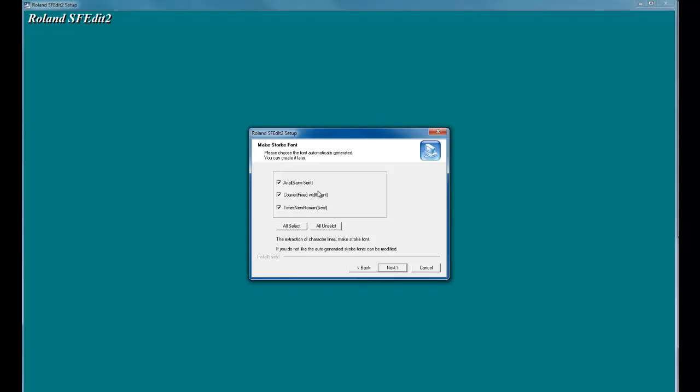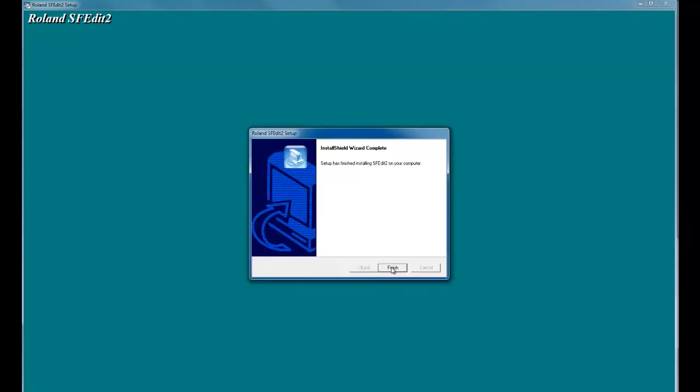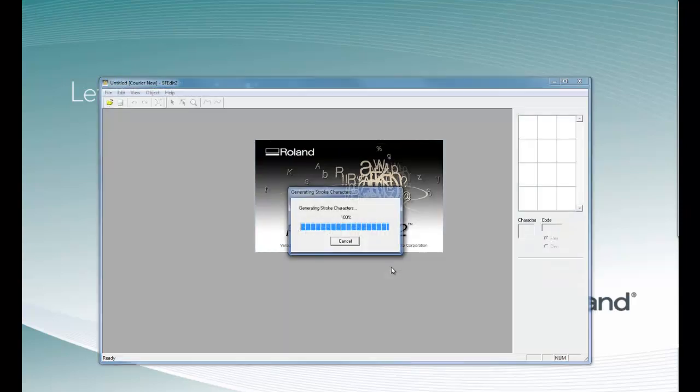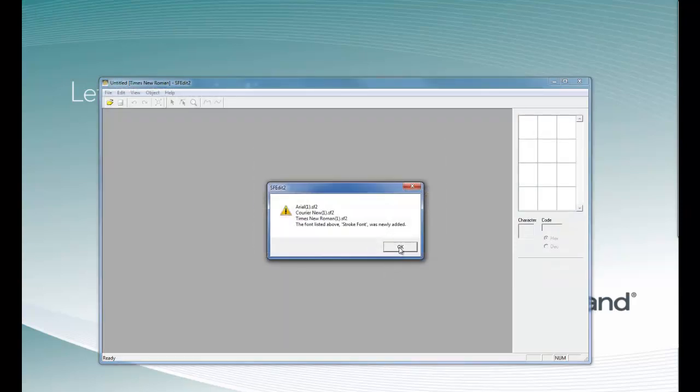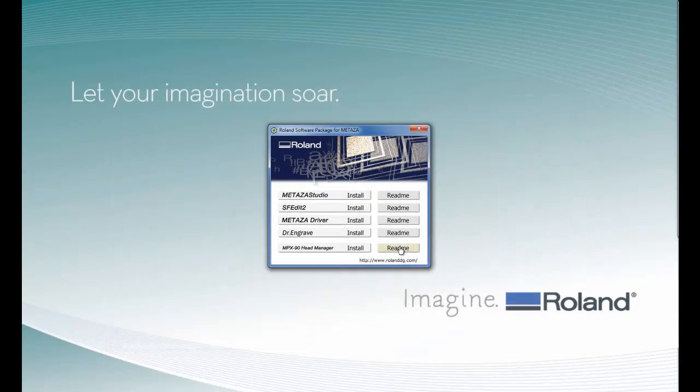You can specify three fonts to automatically be generated into stroke fonts, or you can uncheck these to convert fonts later on. Once the fonts are created, we can click OK.